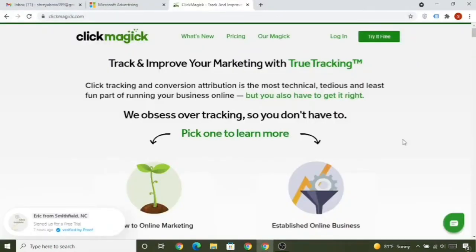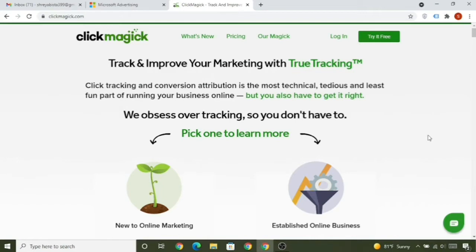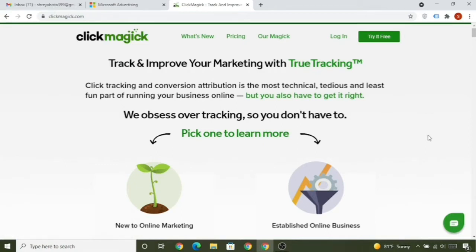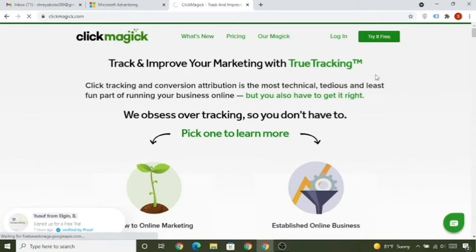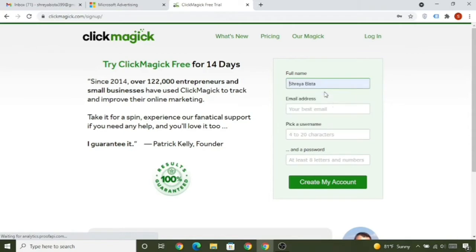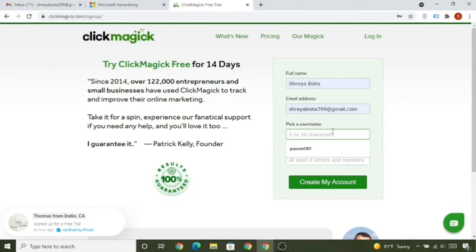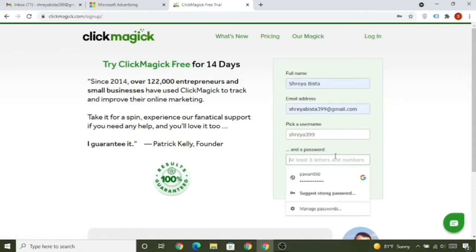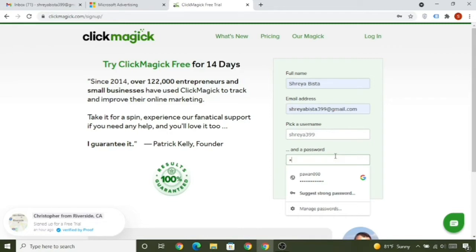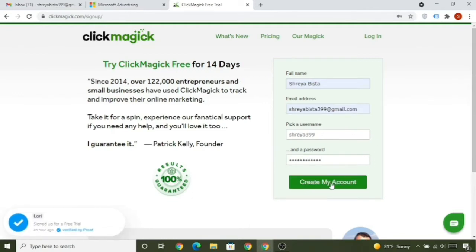In this lecture we'll create a ClickMagic free trial account. Click the button below and visit ClickMagic — you can get a 14-day free trial. ClickMagic is a tracking tool that tells us from which source the sales came in ClickBank, which is why it's important. To create an account, click 'Try Free' and fill in your name, email address, and choose a username and password.